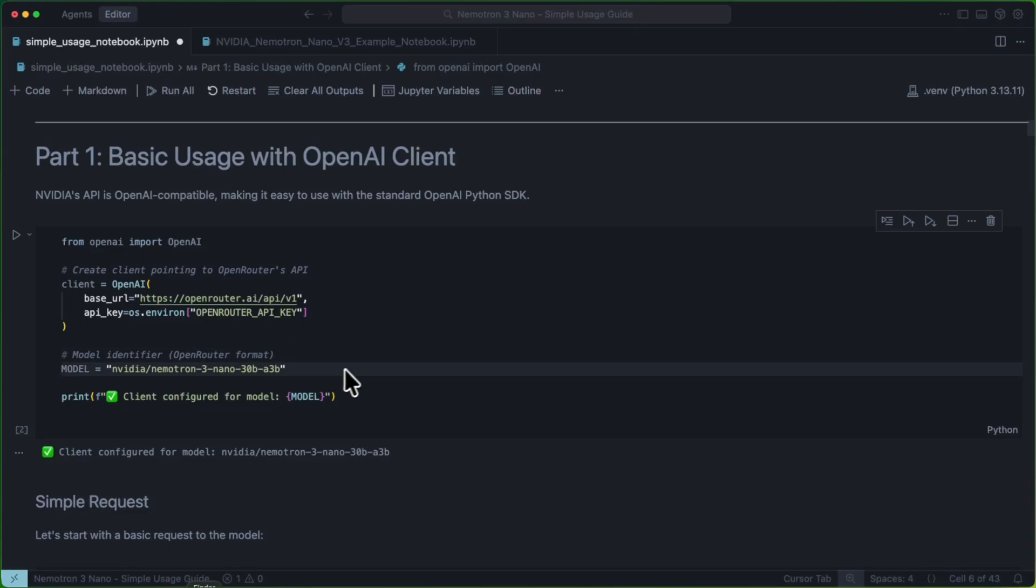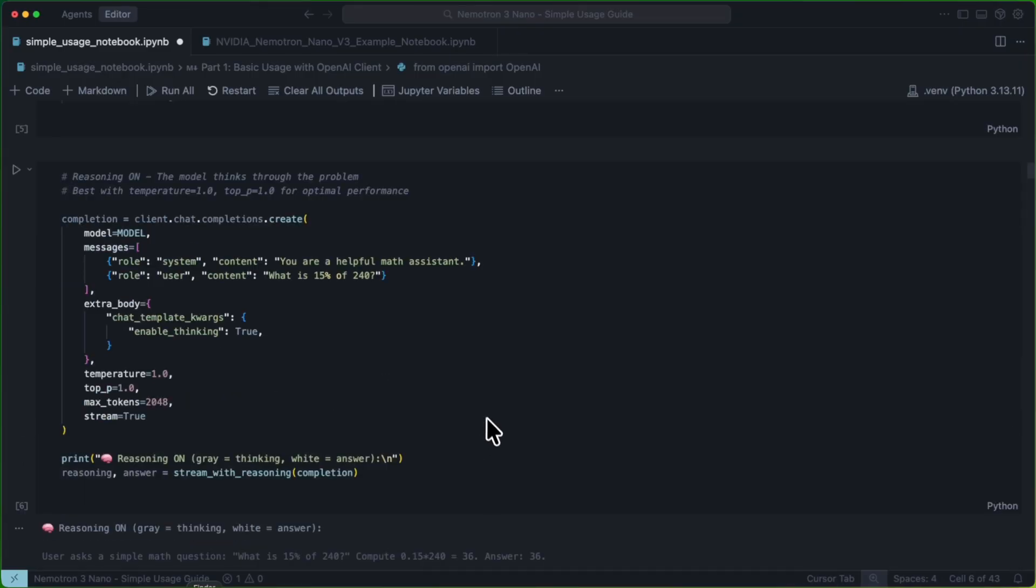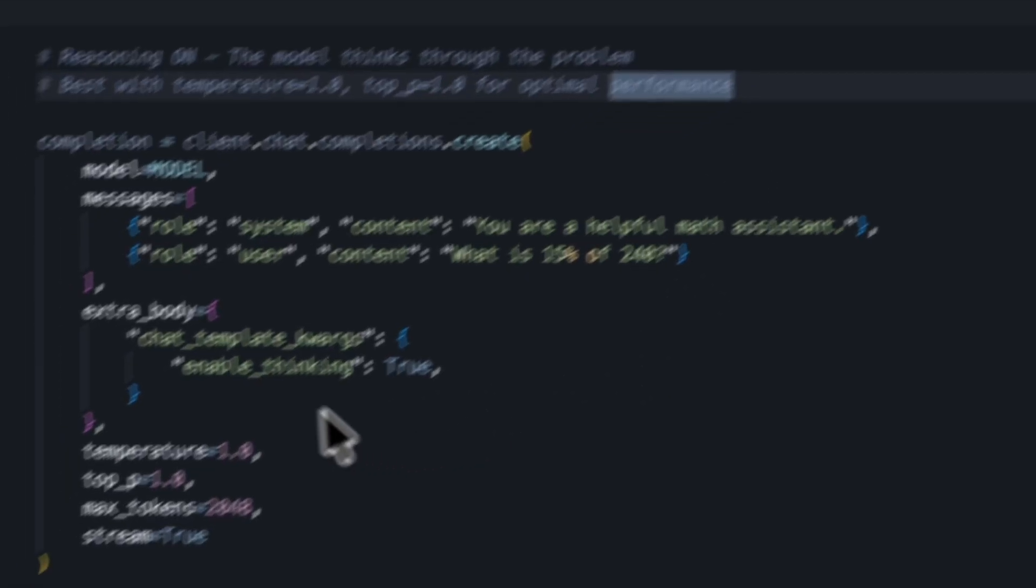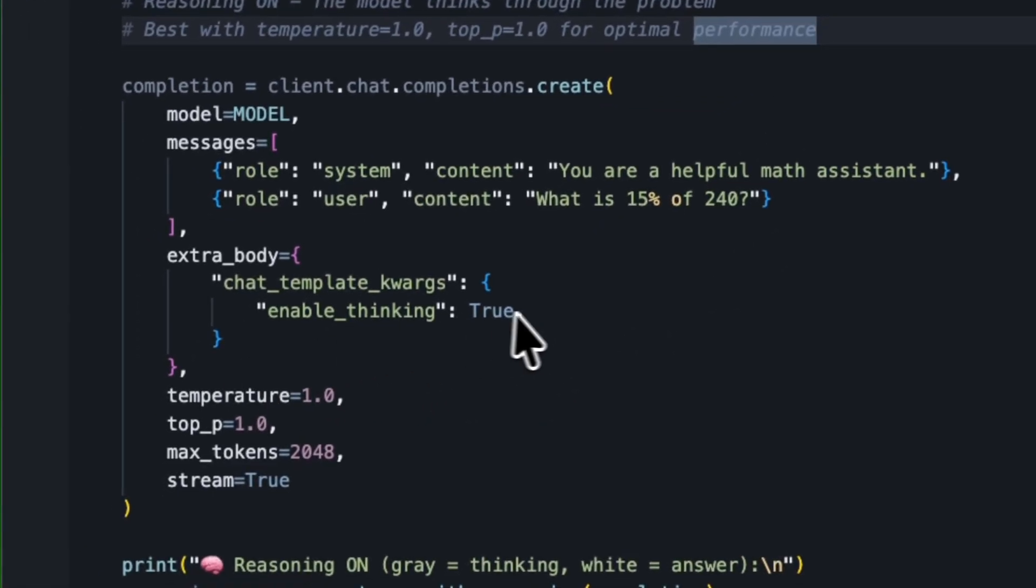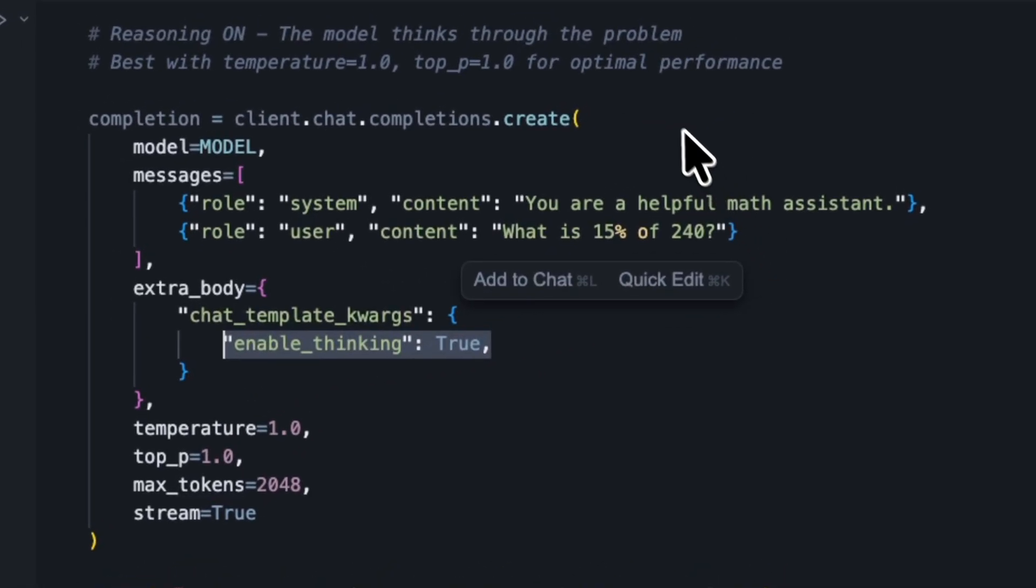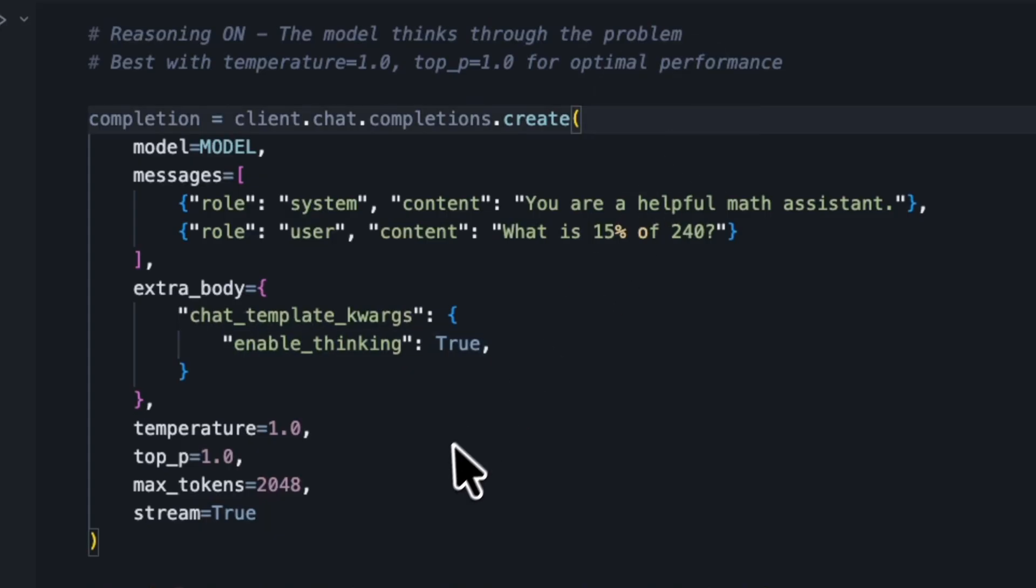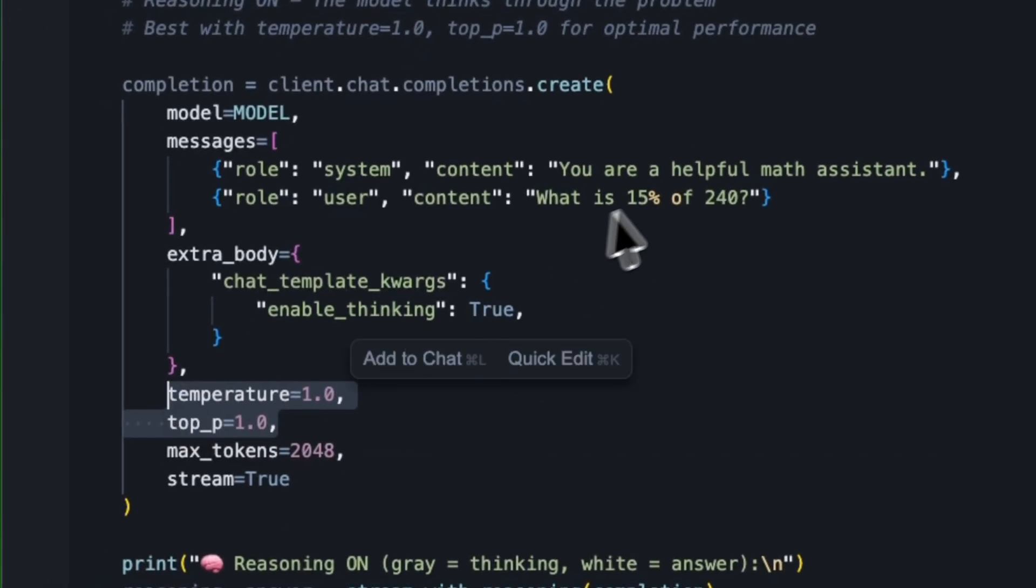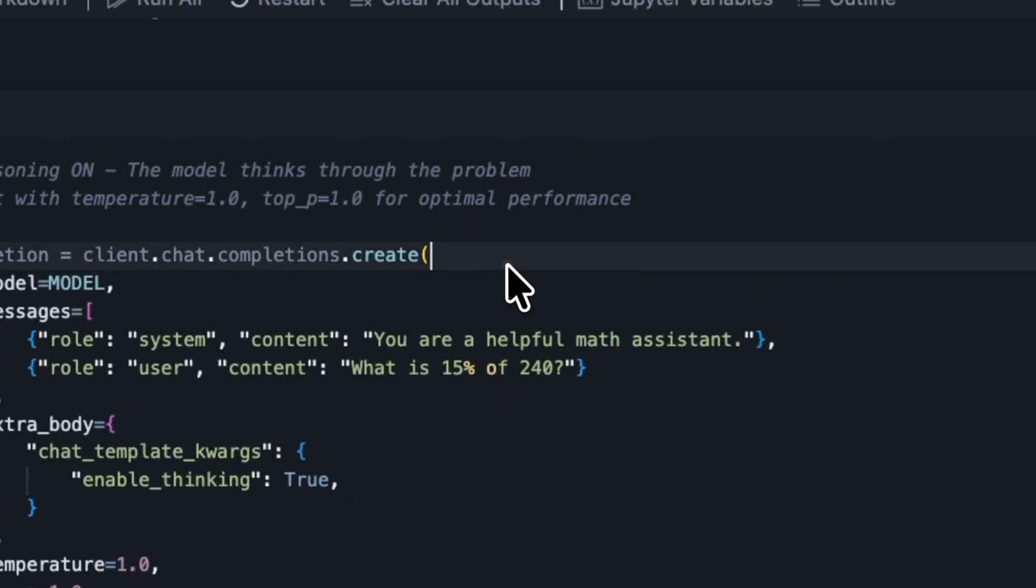Let's start with a simple request and talk a little bit about thinking on versus off mode. Like previous models, NemoTron 3 Nano has two thinking modes, which is EnableThinking True and EnableThinking False. While we're in EnableThinking True, we want to make sure that we set the hyperparameters Temperature and TopP both equal to 1. This is going to get us the best performance out of the model.